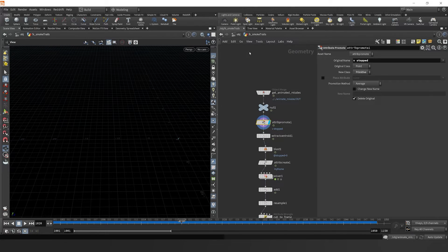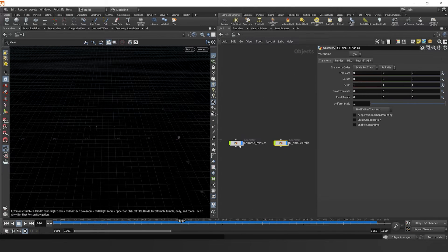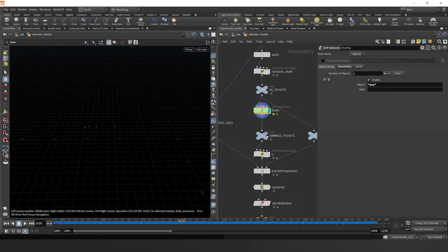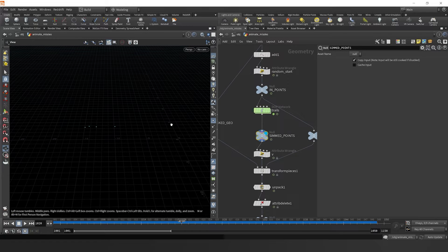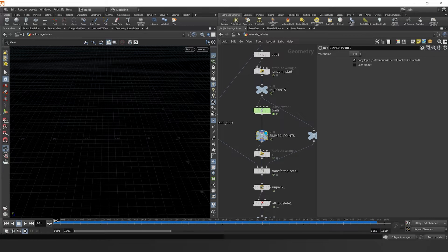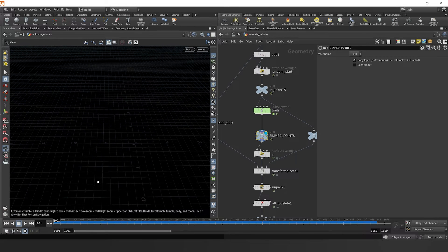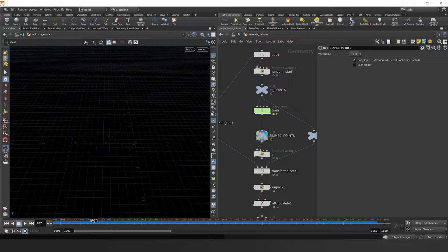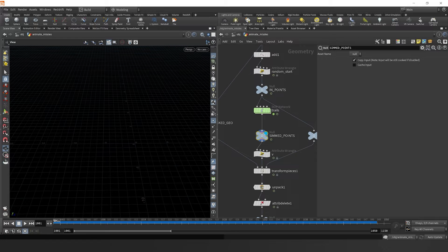So let's dive back into our animate missiles node here. Let's examine the simmed points, and we see that they're actually not starting at frame 1001, which is what it's expecting. So let's see how we can solve this problem.